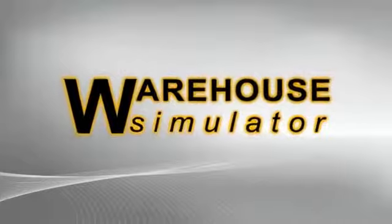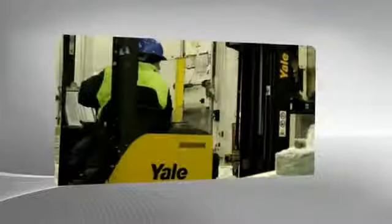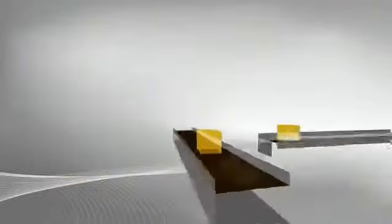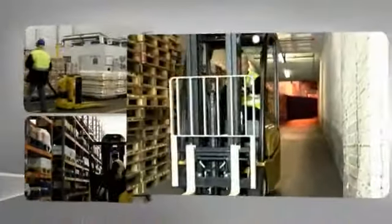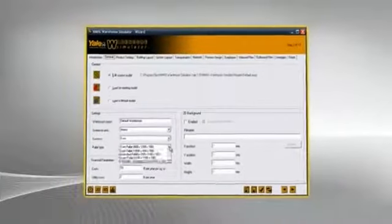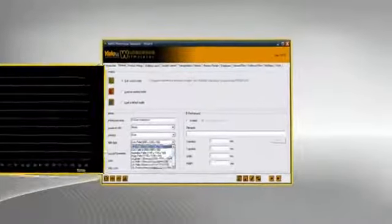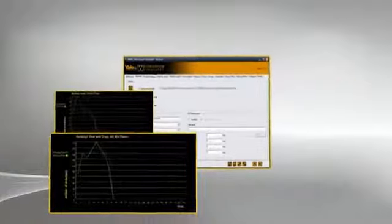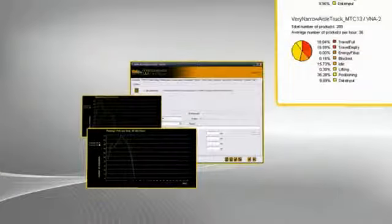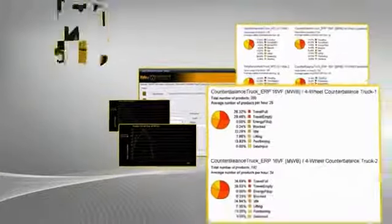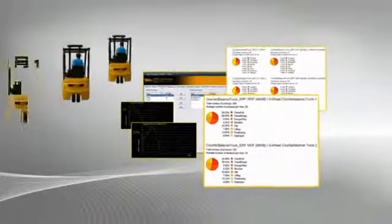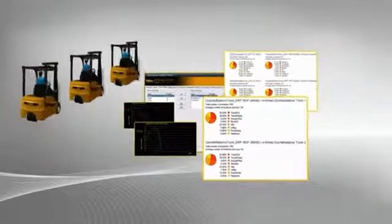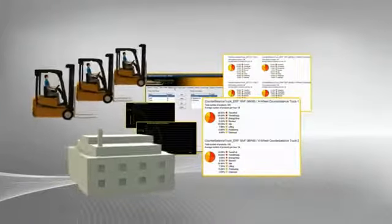The Yale Warehouse Simulator is already being put to use in a range of commercial settings, not only in the warehousing industry, but also in complicated production line processes where efficient product flow through the warehouse environment is critical. It is also proving to be a valuable business analysis tool during the global recession, helping companies to consolidate their material handling requirements and make more efficient use of off-site storage.